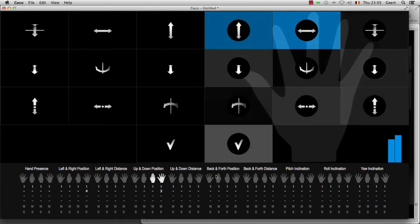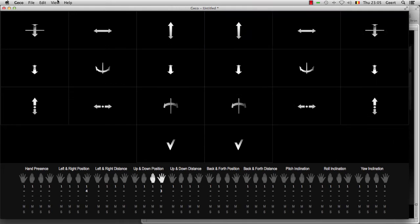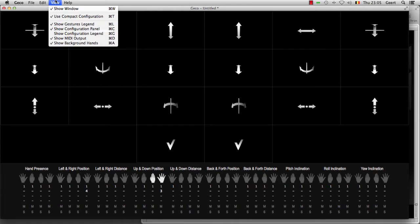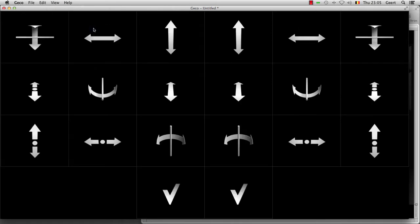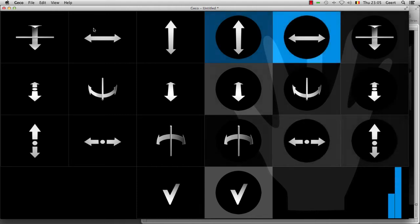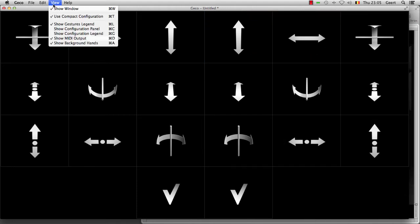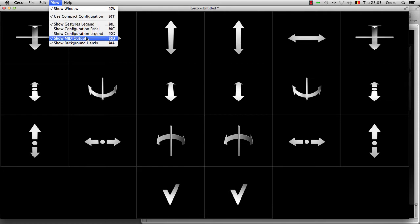Everything is still working now. If you're finished with your configuration and you just want to perform, you can actually hide the configuration panel and only see your performance data.